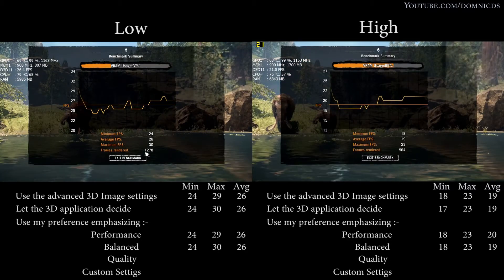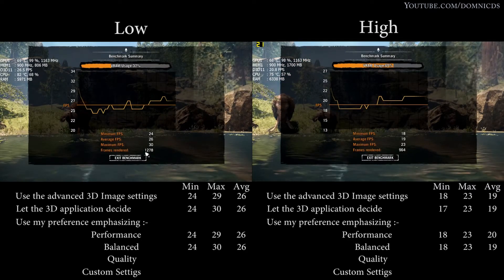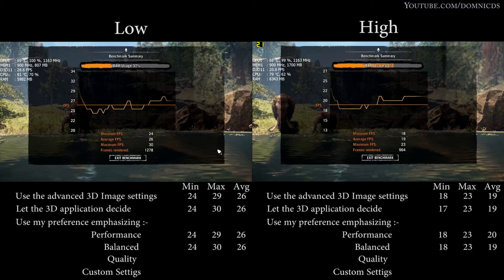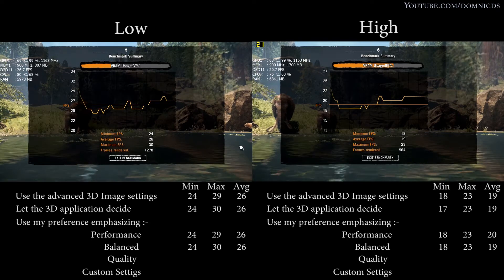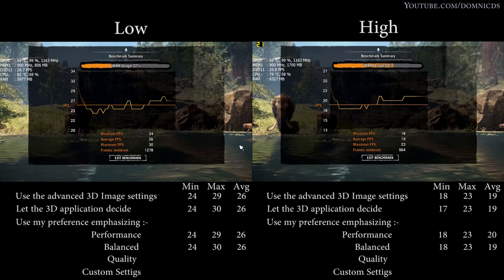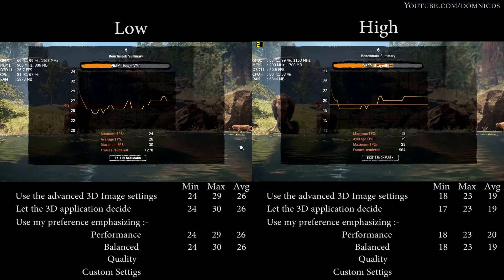As you can see, we have got similar results even over here, only a one fps hit in the high preset.